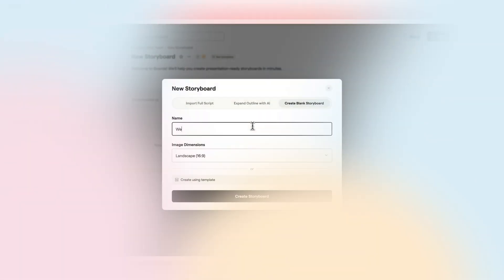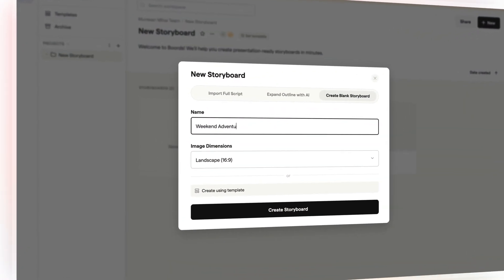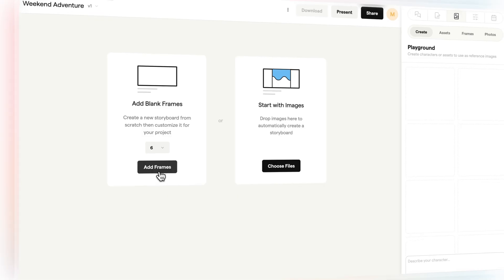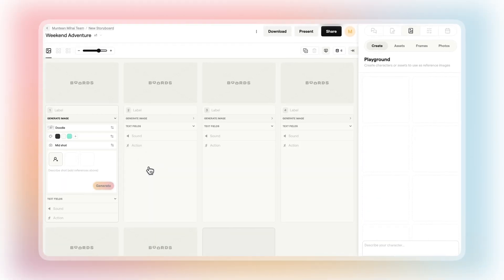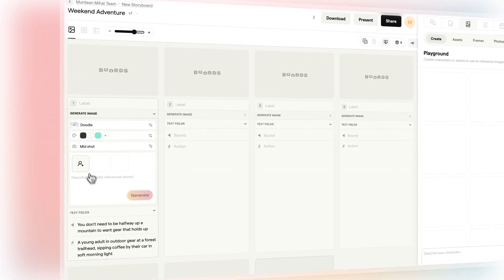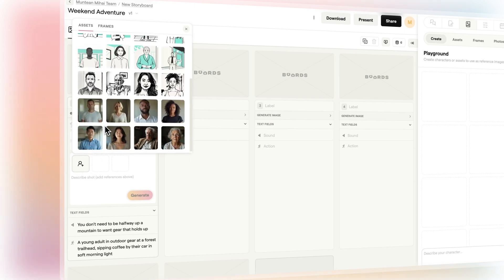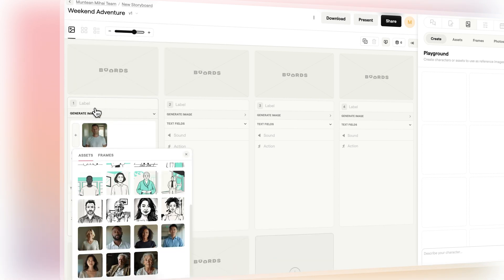Prefer to build everything from scratch? Start with a blank storyboard. Add your own scenes, notes, and images at your own pace with full creative control. Each method gives you a different level of structure.